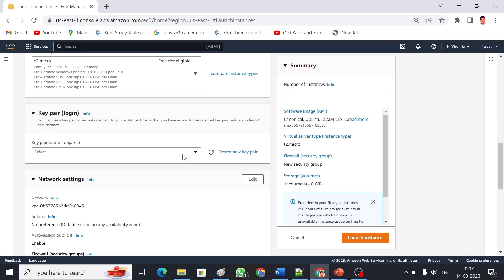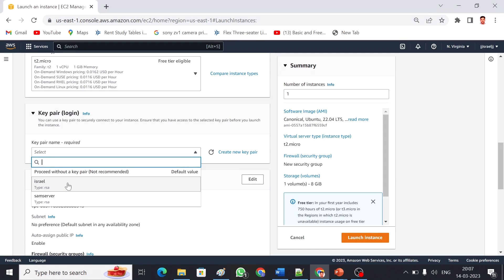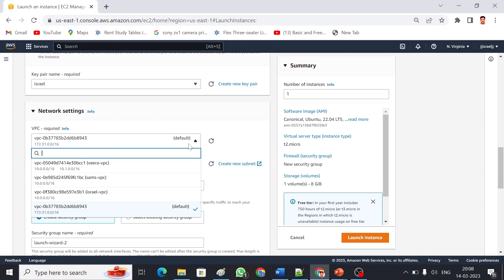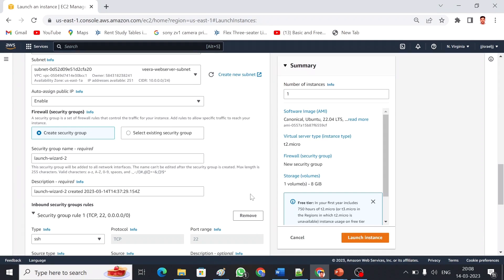If you have a key pair already you can choose it, or you can create a new key pair. I already have a key pair so I'm choosing that. If you have a VPC settings already, we can choose our application in the particular VPC, so I'm going to choose that one too. I'm going to use a public subnet because this web server will be accessed publicly. It has its own public IP and private IP, so I'm enabling auto-assign public IP so that I will get a public IP.